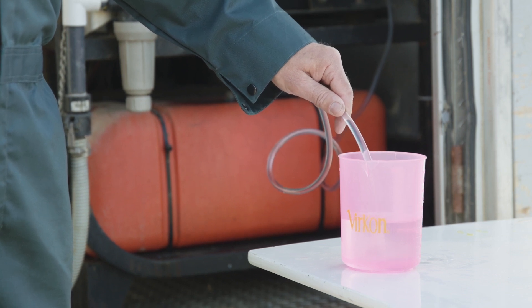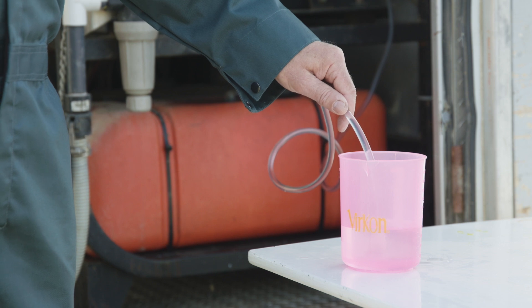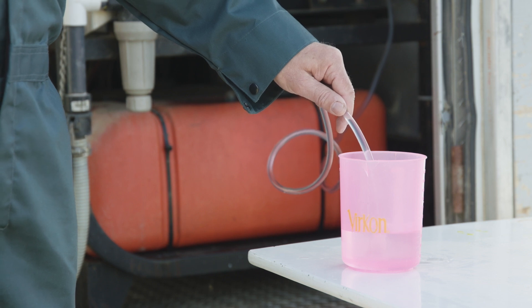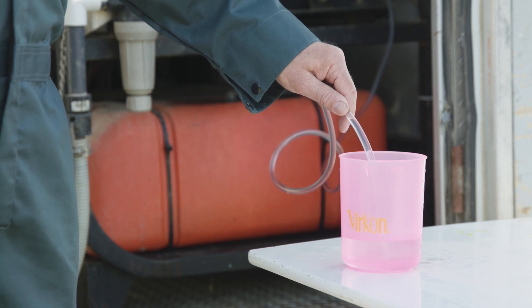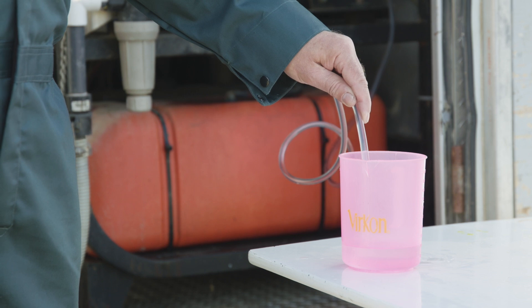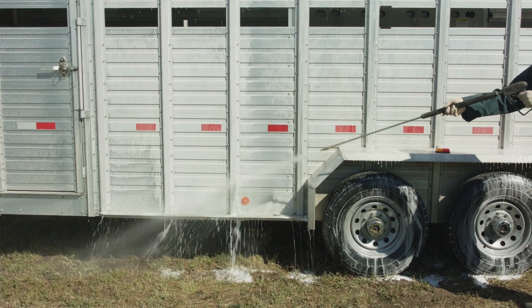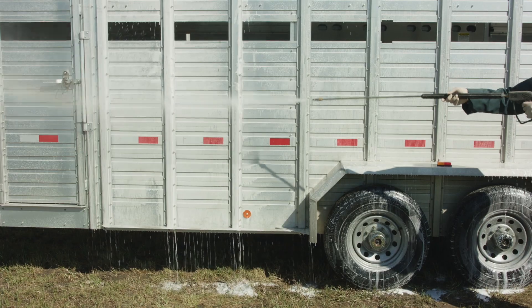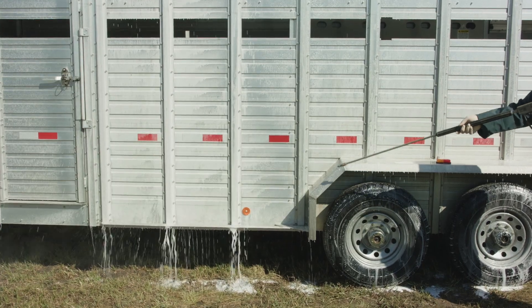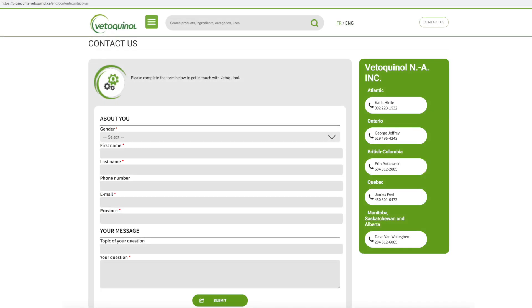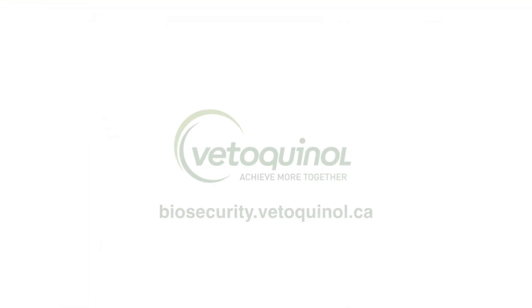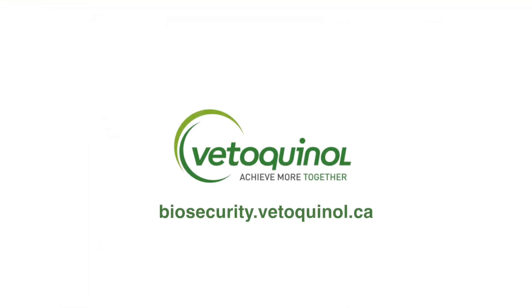Veloquinol wants you to get the most efficient and effective use out of our products, and hopefully this video gave you another step in better control. Veloquinol is always available to offer individual, personal help if needed. Feel free to contact us from the information on the Veloquinol Biosecurity website. Thank you.